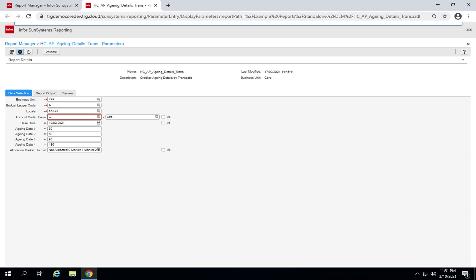In account code from, enter the first account in range. After the dash, enter the last account in range. Accept default from C to CZZ to include all creditors.